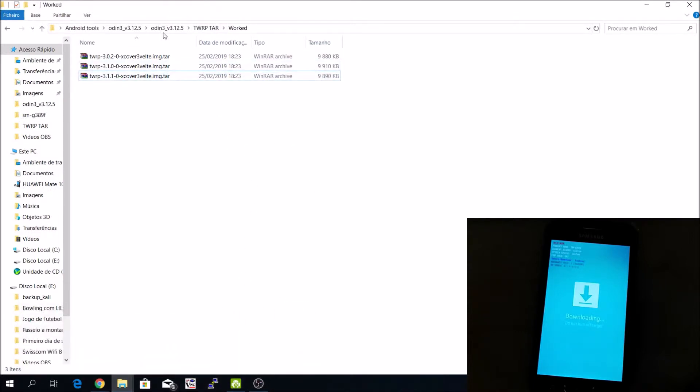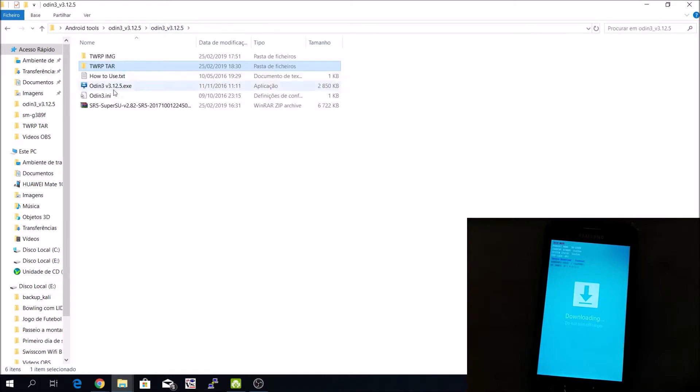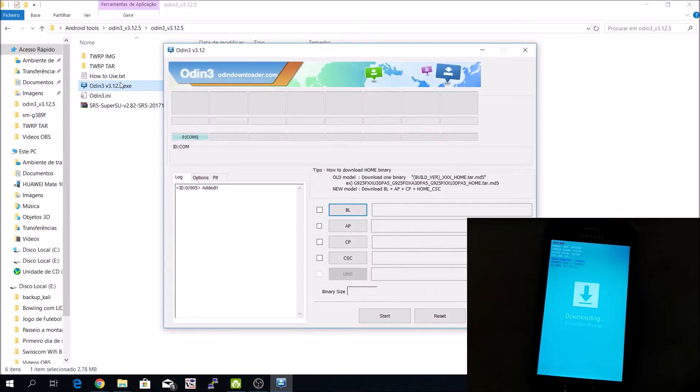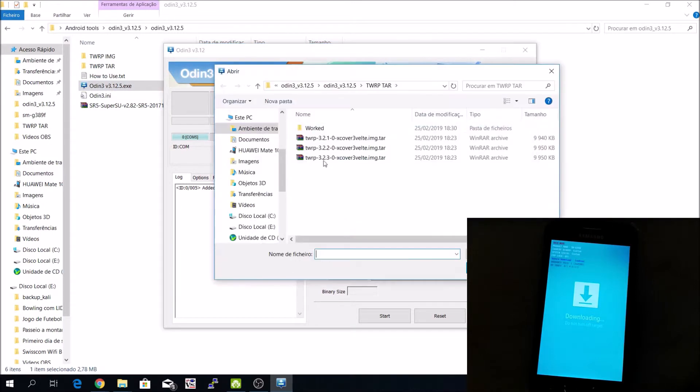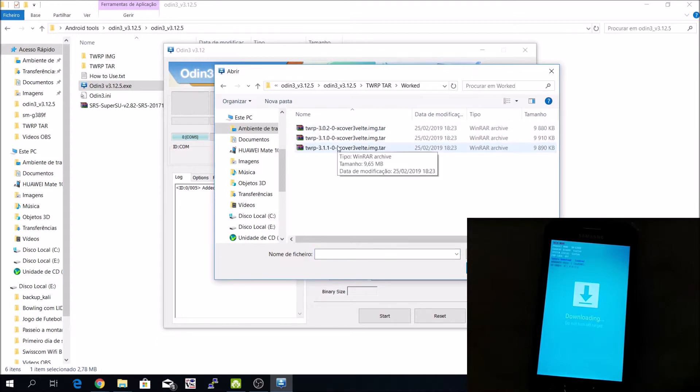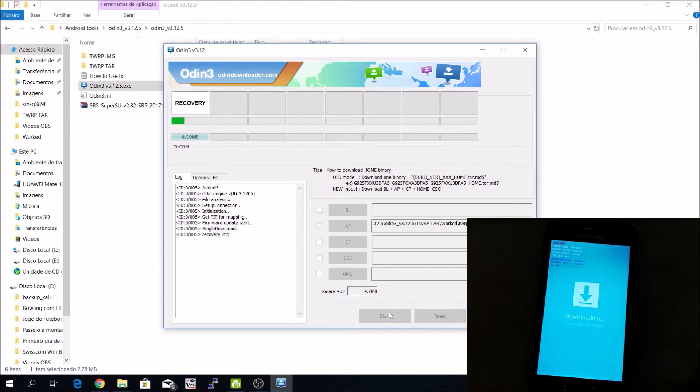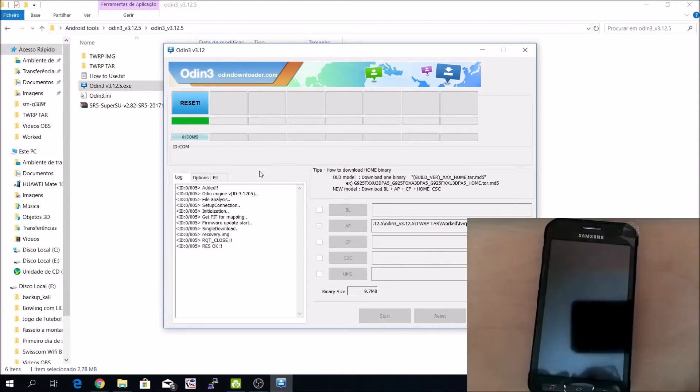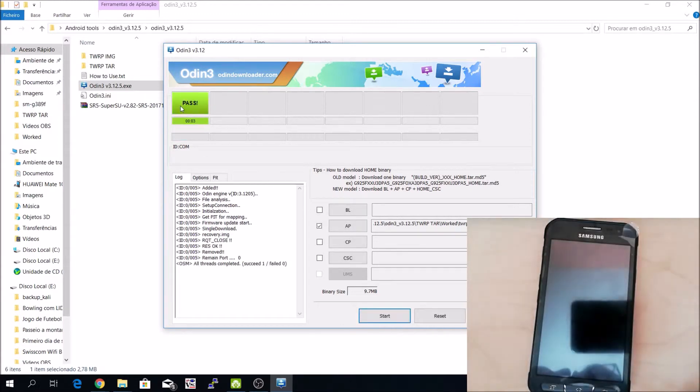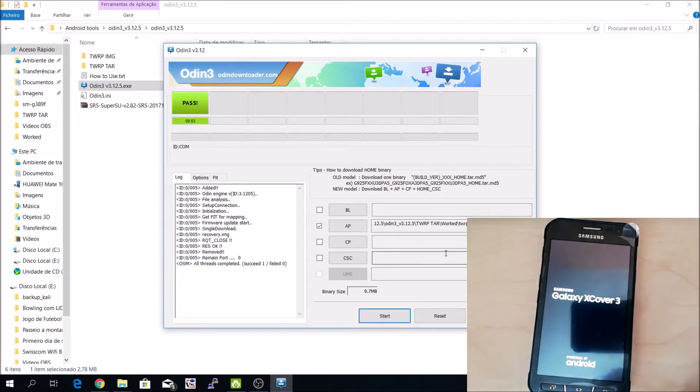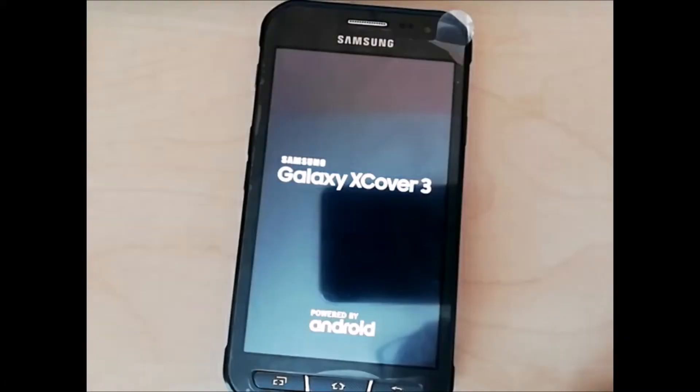To do that, I will use Odin 3. I will press AP and choose my version that works. I will flash my phone, press start. It's done. Reset passes on the computer. Everything is done. Now the phone is booting.